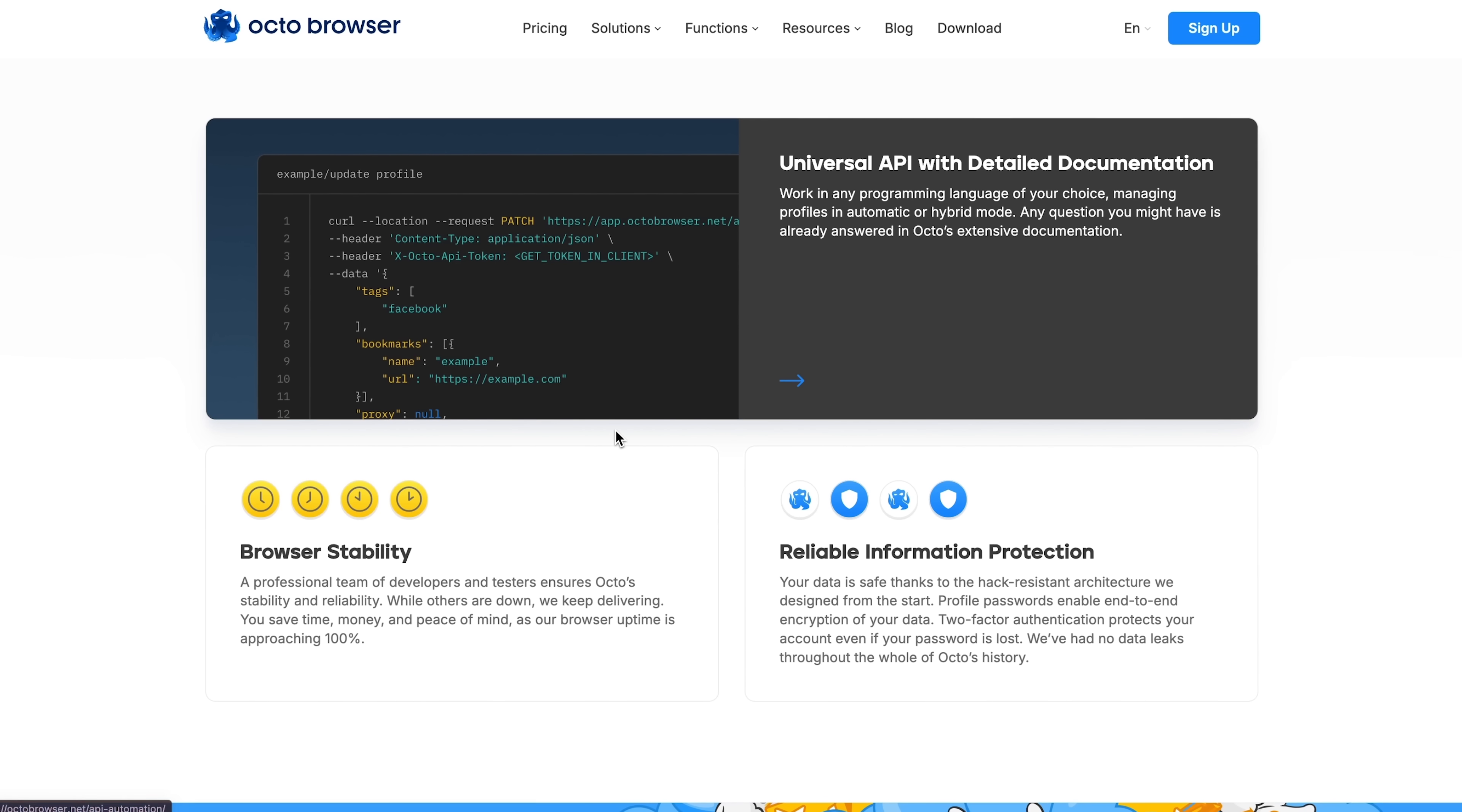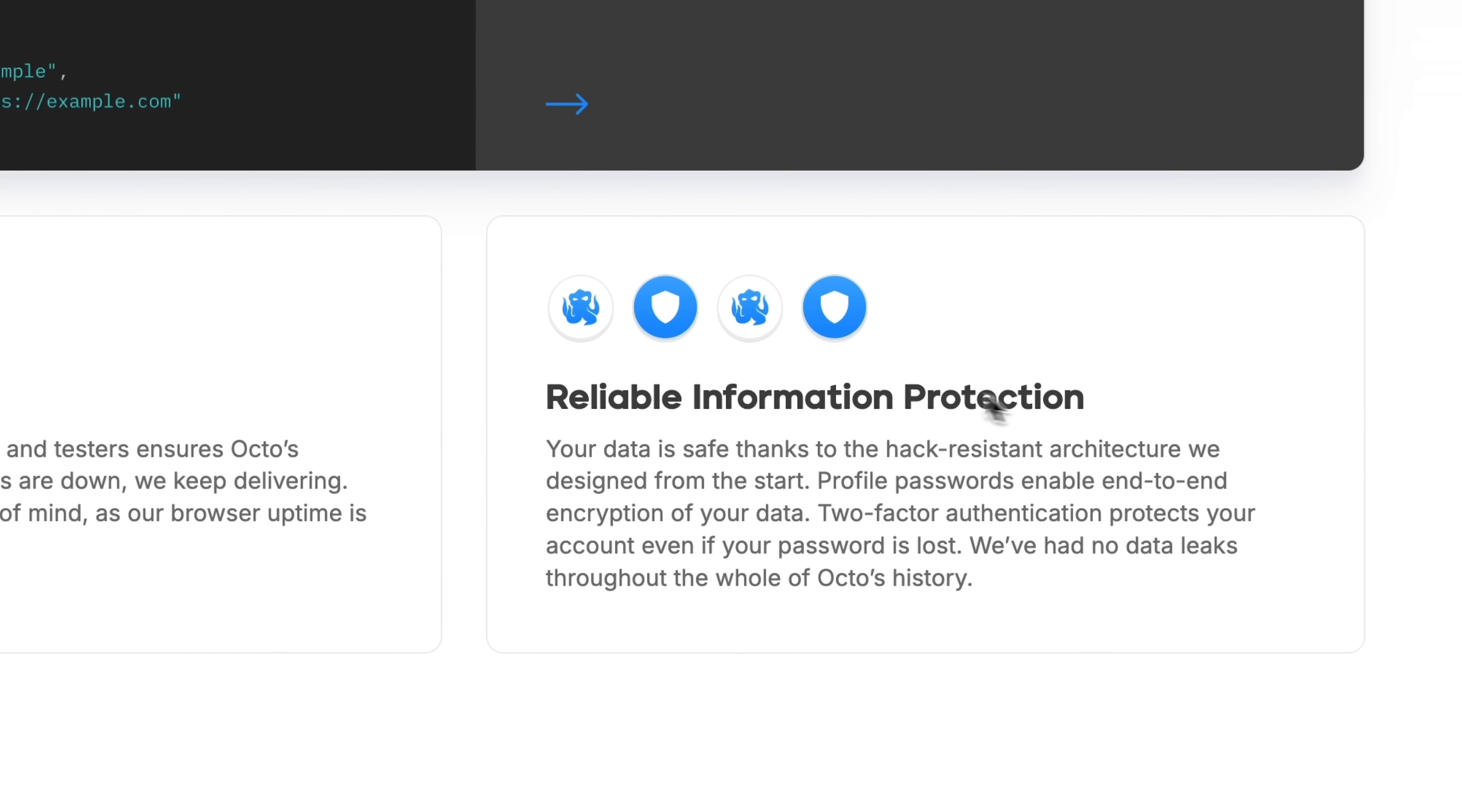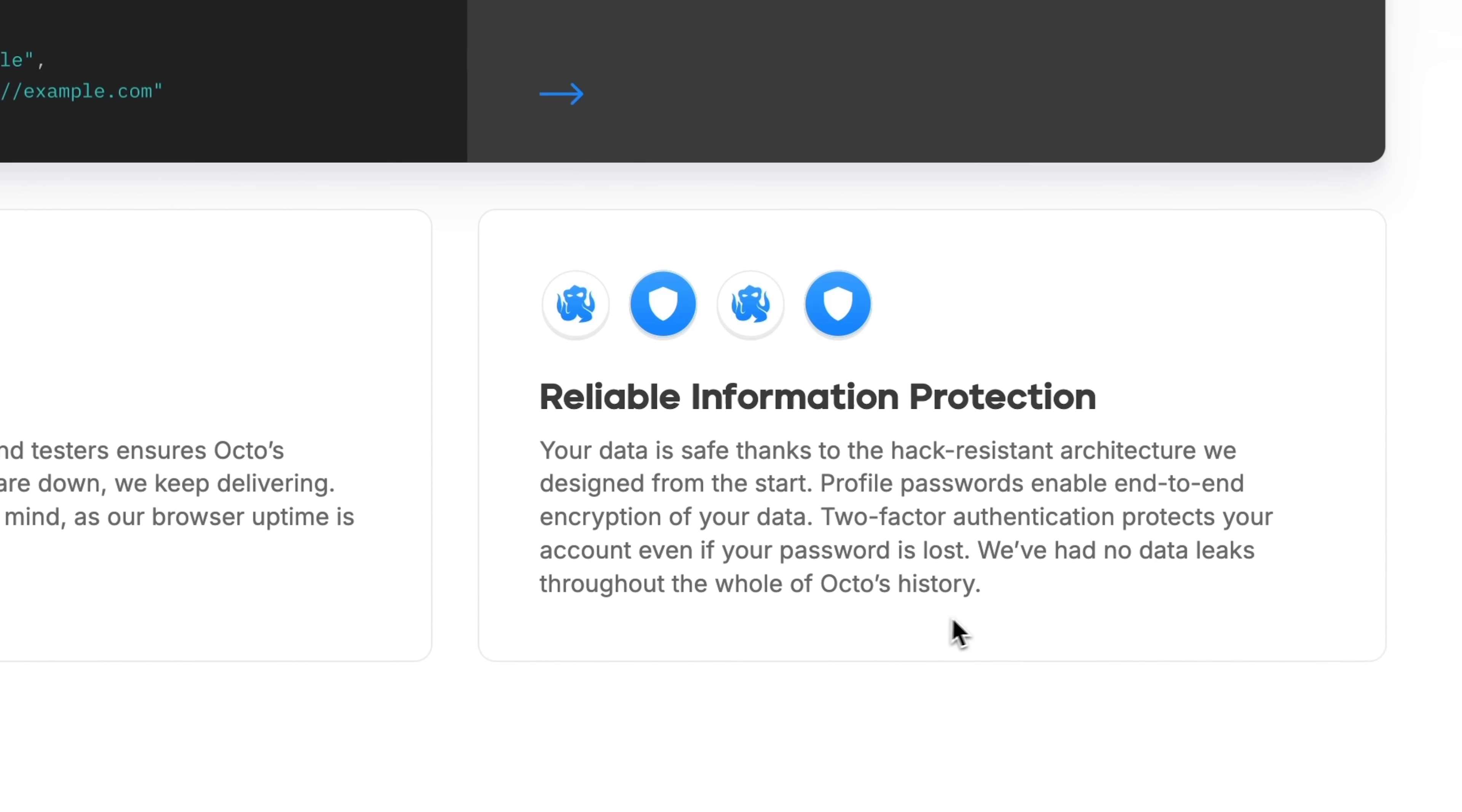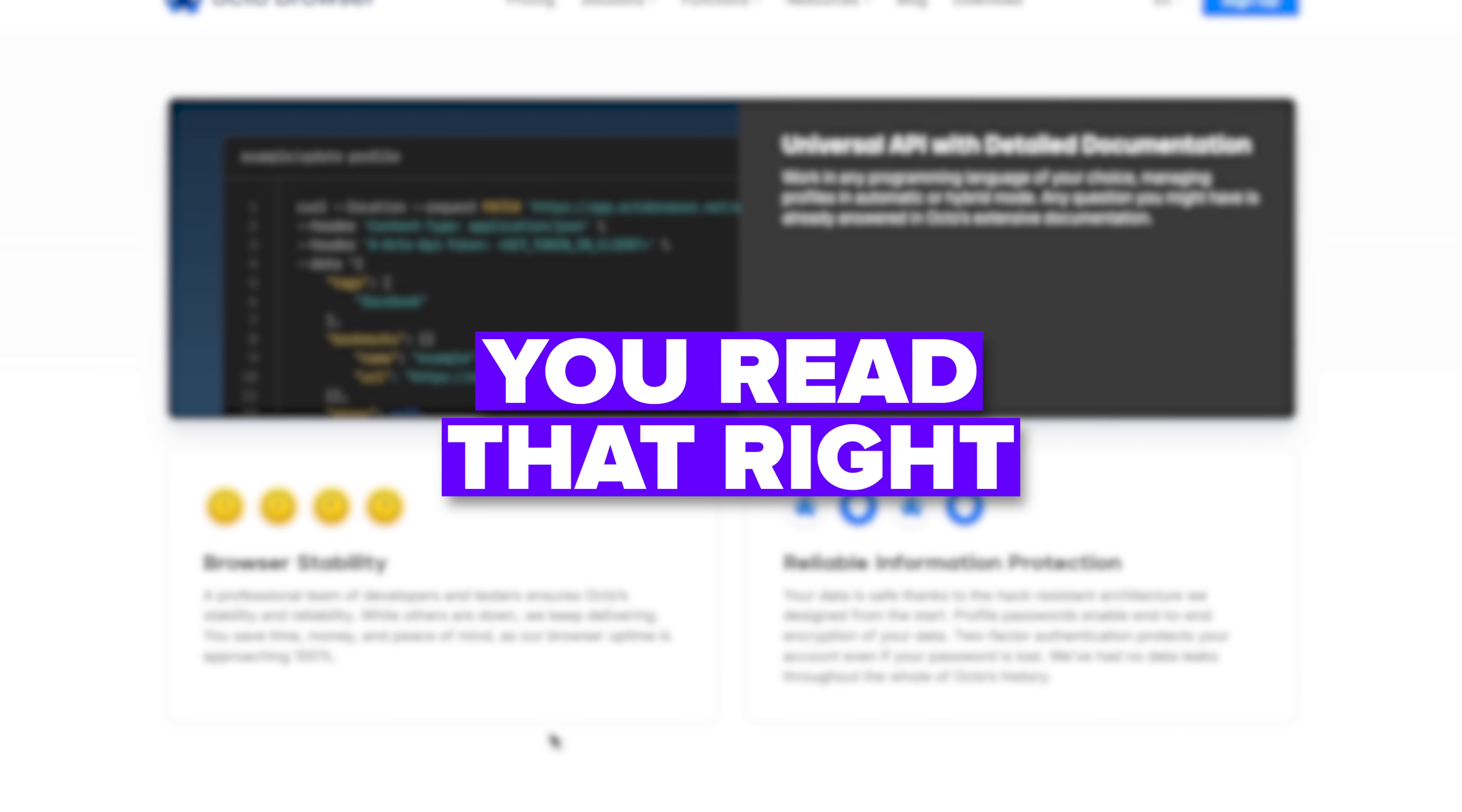With optional profile-level passwords for end-to-end encryption, two-factor authentication for account logins and a flawless history with zero data leaks, your privacy stays bulletproof. And yes, you read that right. There's never been a single leak.